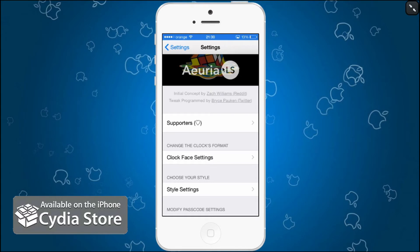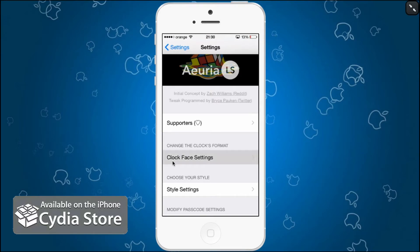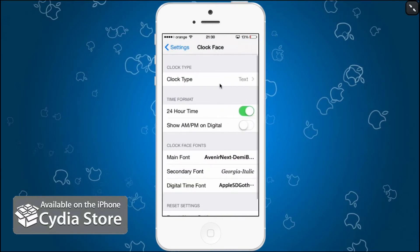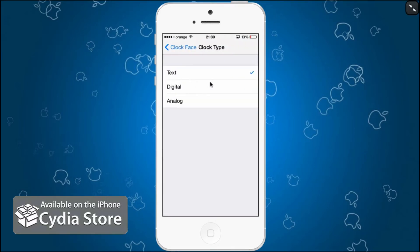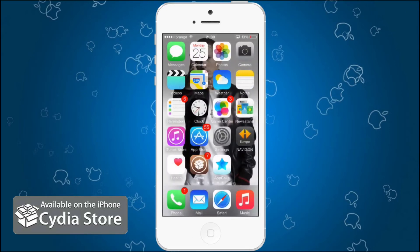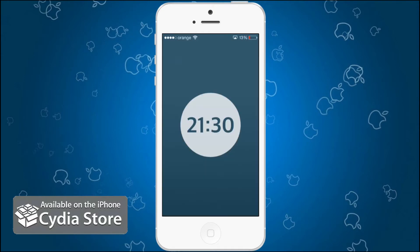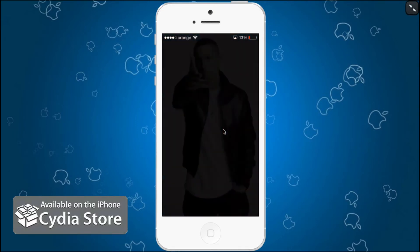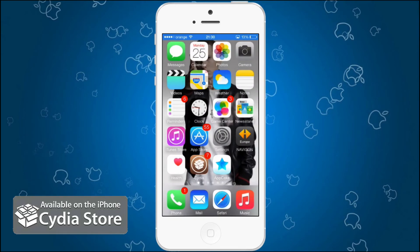We can go into the settings and change the clock face settings. You can see a text option, let's change it to digital perhaps. You can see digital, we lock that again and unlock it, you will see the digital time and this is a 24-hour clock.